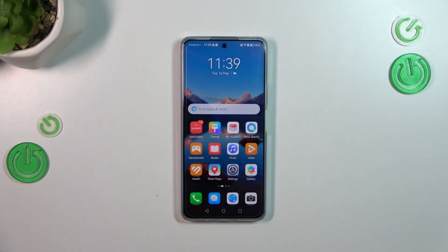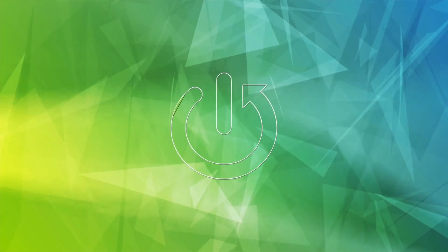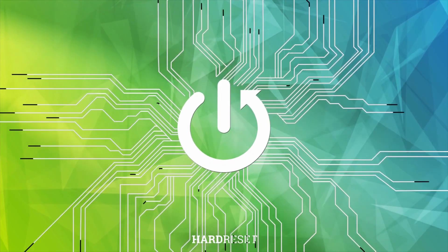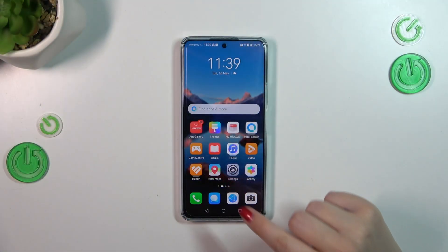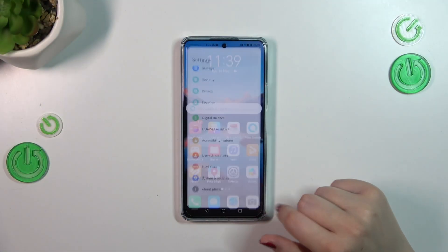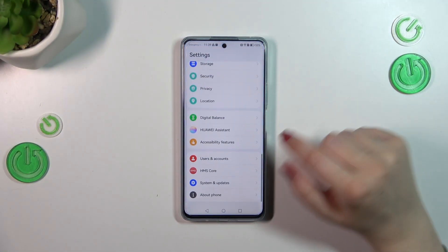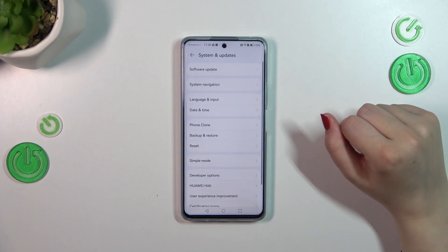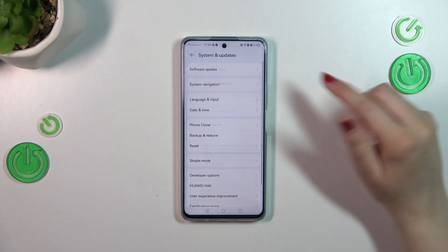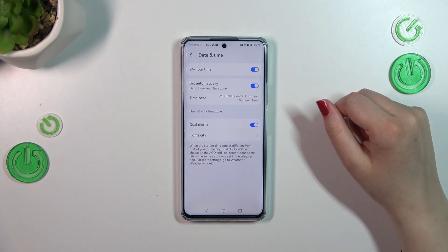Hi everyone, in front of me I've got the Huawei Nova 11i and let me share with you how to change the date and time on this device. First of all, we have to enter the Settings, then scroll down to the very bottom and tap on System and Updates, then tap on Date and Time.